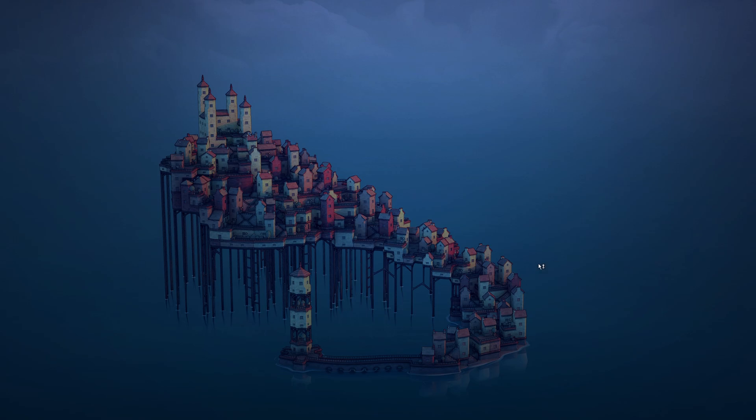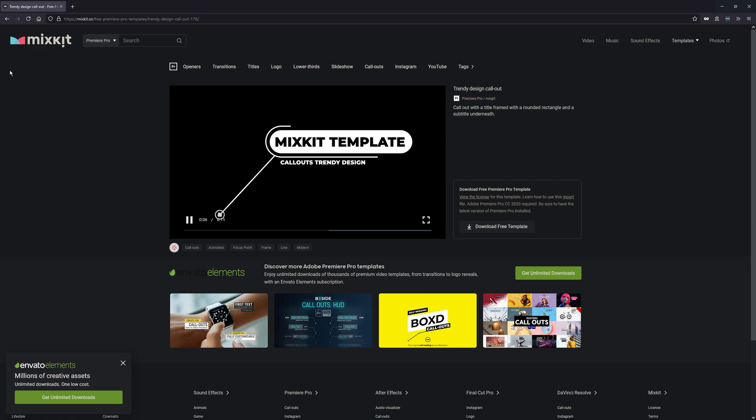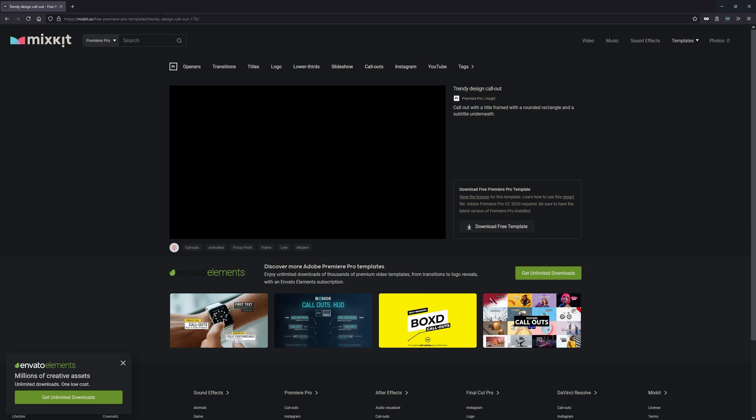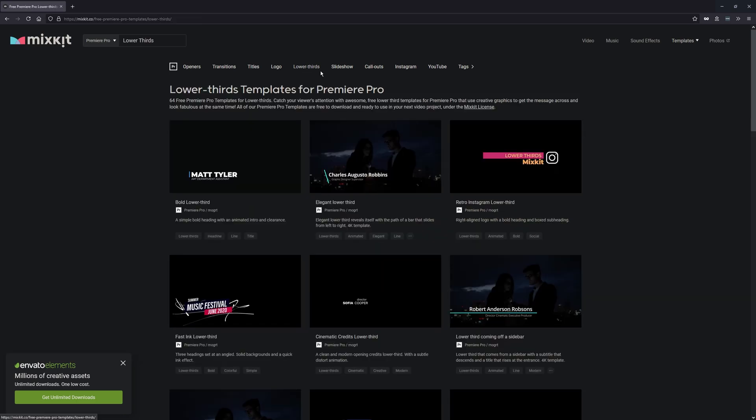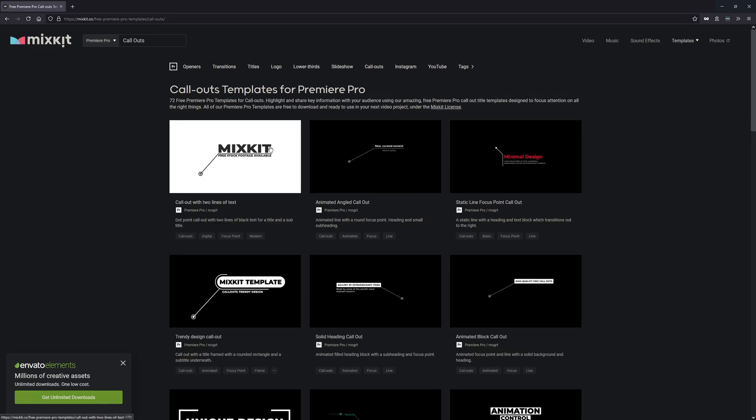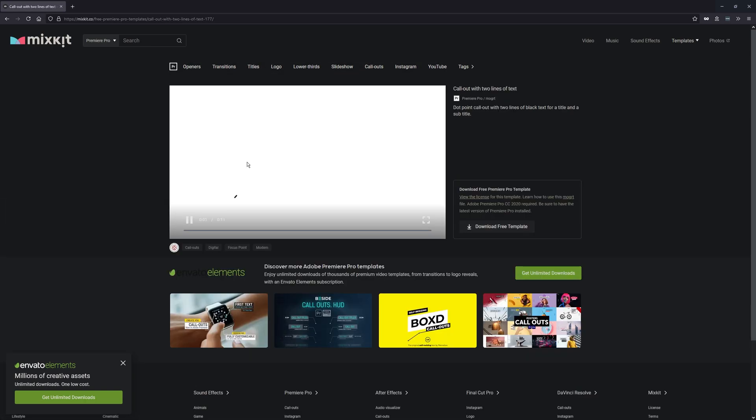If you want to get some good free ones, you can head on over to Mixkit and check out their free library. I'll leave a link in the description for it, but there's a lot of good stuff here: openers, transitions, titles, logos, lower thirds, and probably callouts and other really useful ones. They're actually pretty good quality, so just click on one, then click download the free template and it'll save to your computer as a zip file.